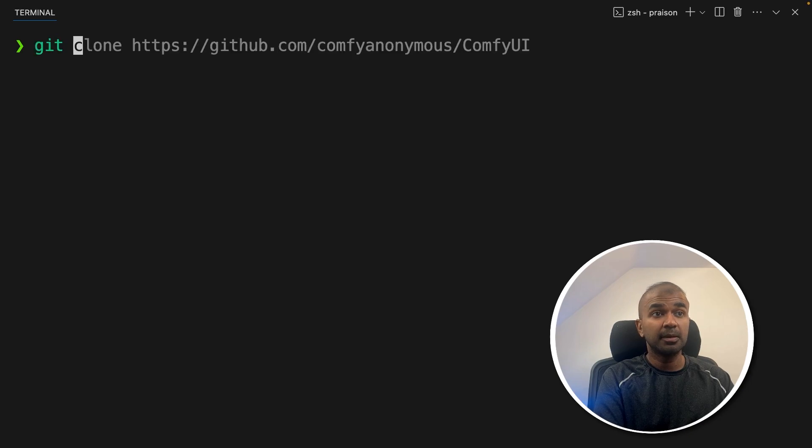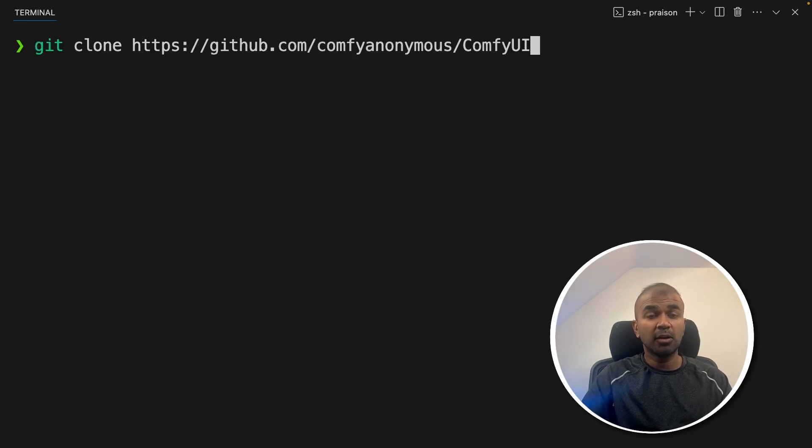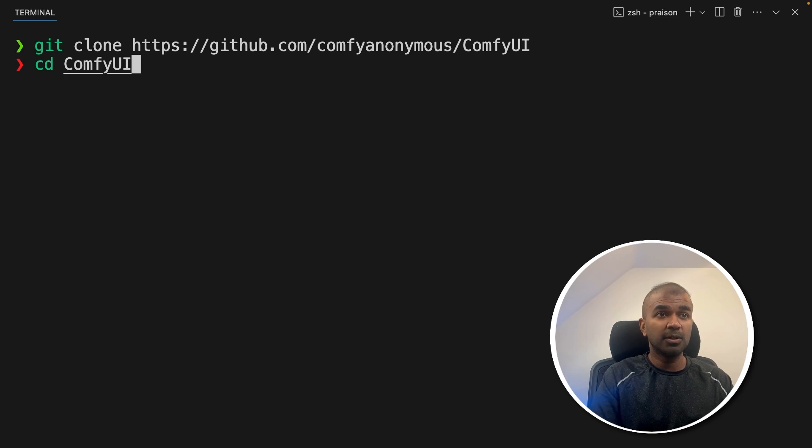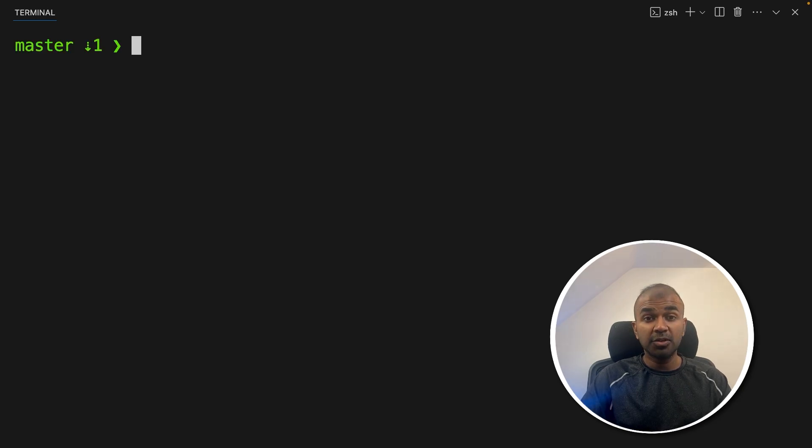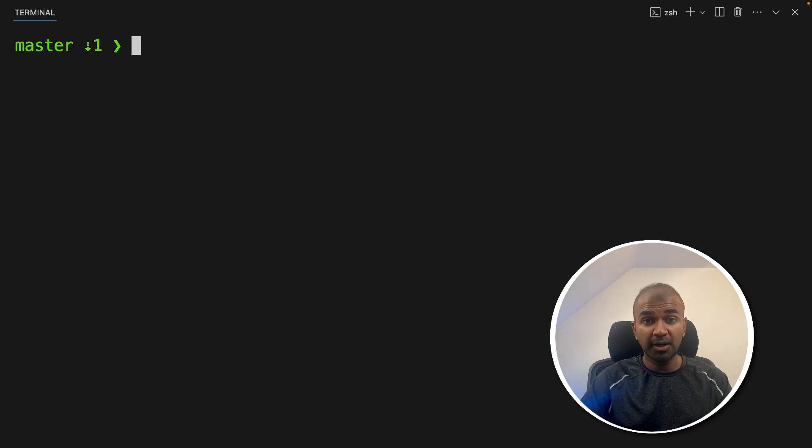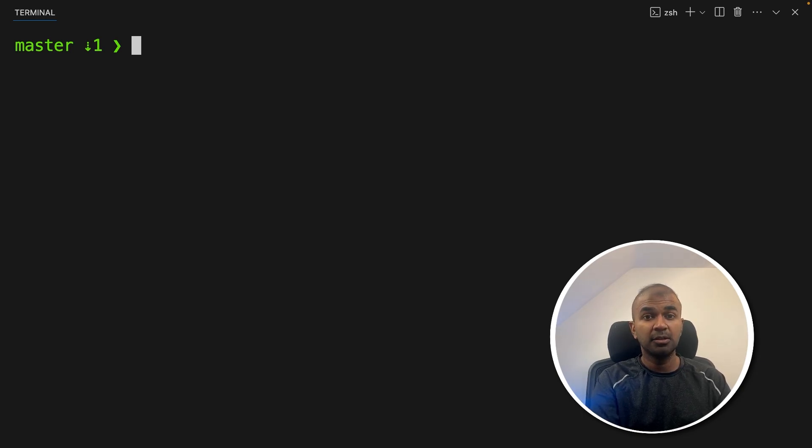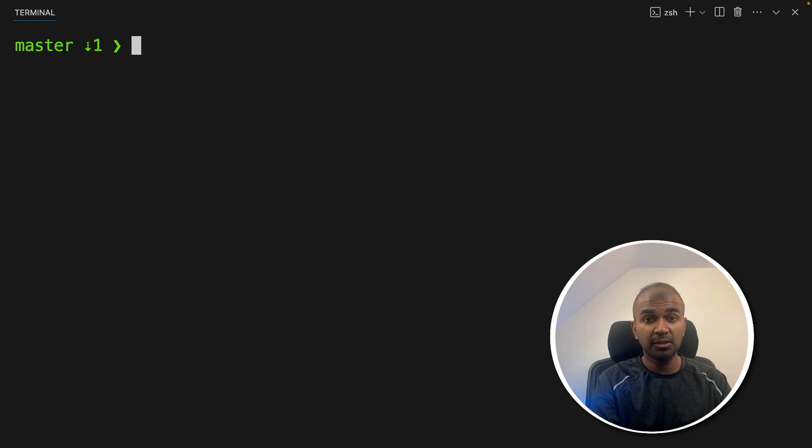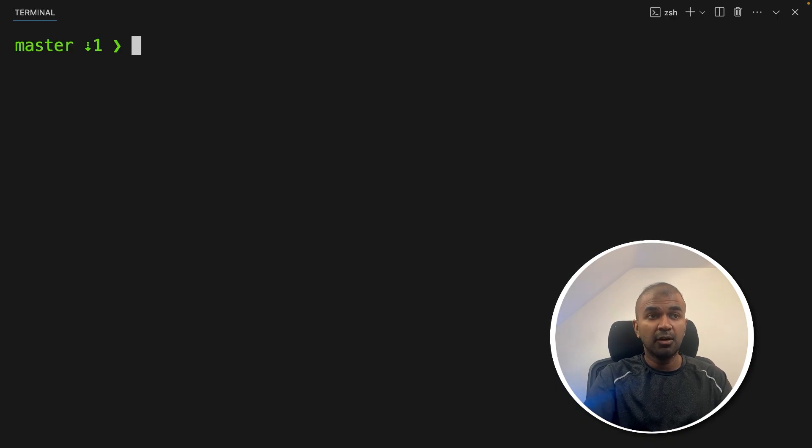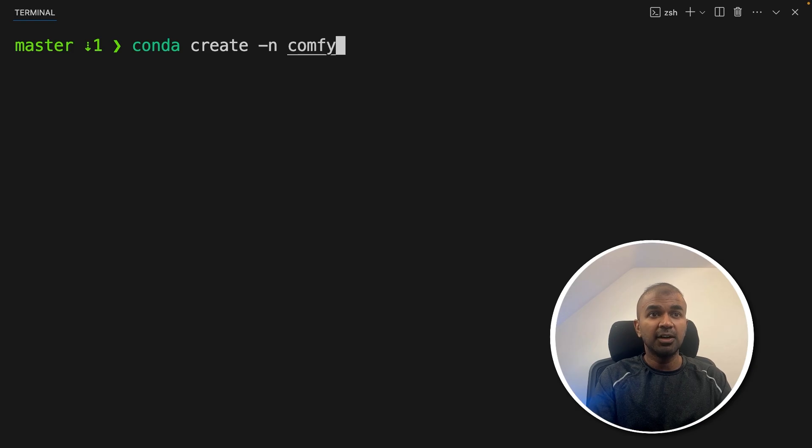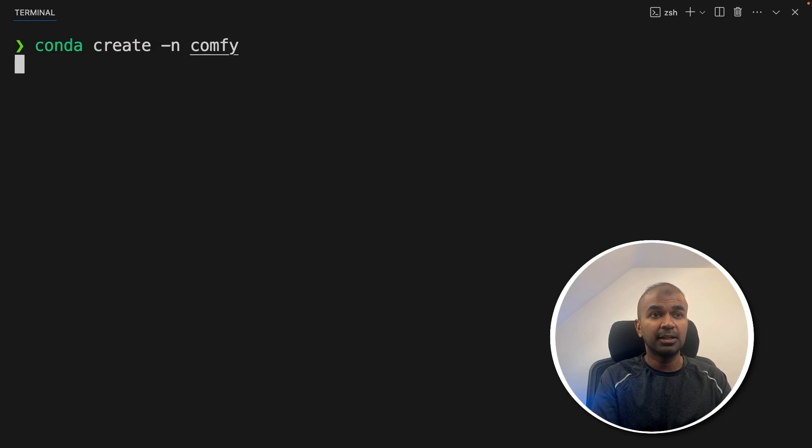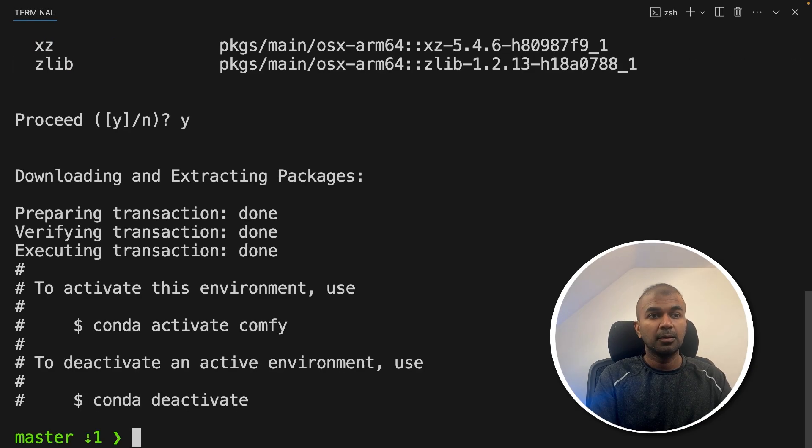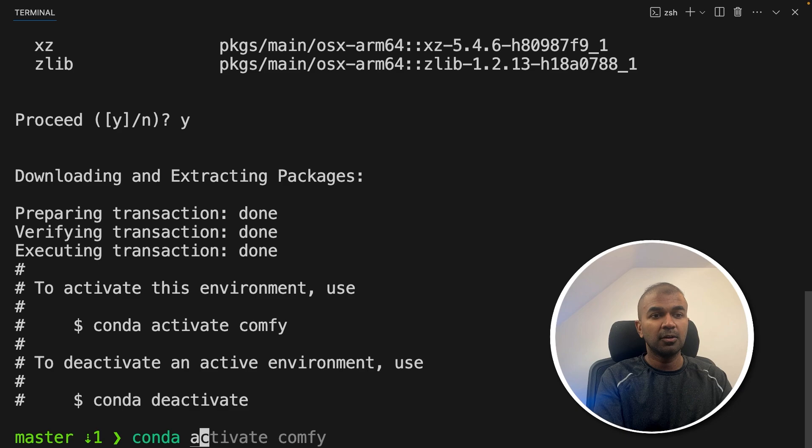So first step, git clone and then this URL Comfy UI and then click enter. Next navigate to the Comfy UI folder. Next, I'm going to create a virtual environment. This helps you to isolate your work from other projects. So in this case, I'm using Conda. So if you haven't downloaded Conda, you can download that from Conda website. After that, Conda create -n Comfy UI and then click enter to create the virtual environment. After this, Conda activate Comfy UI.